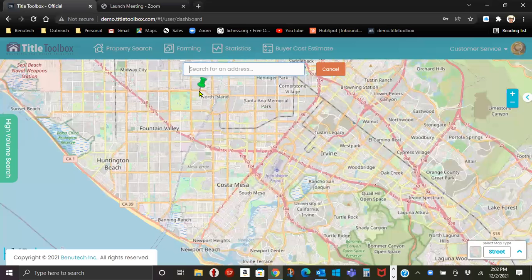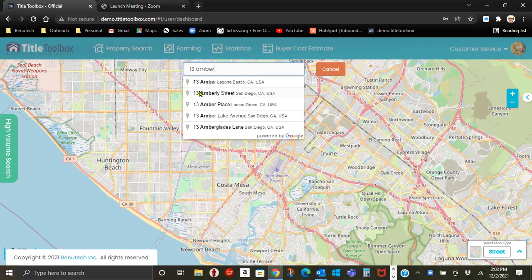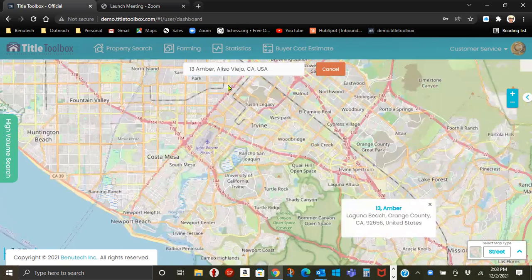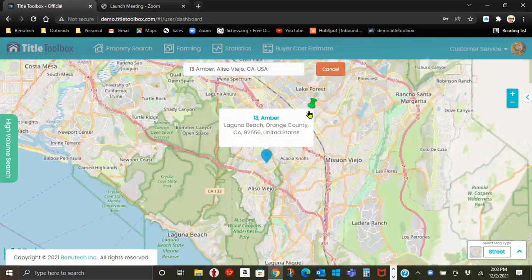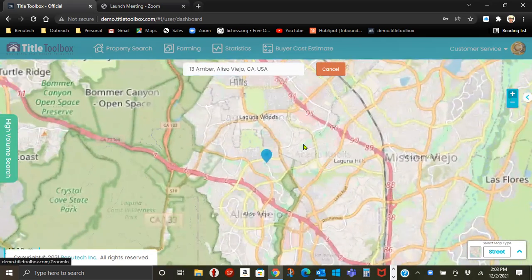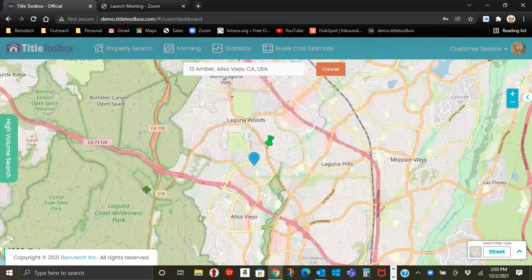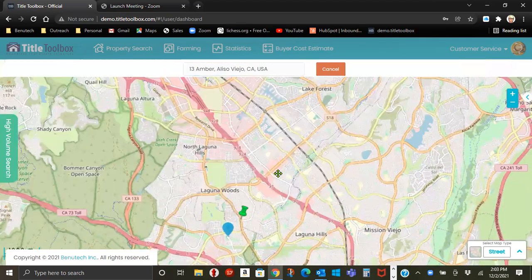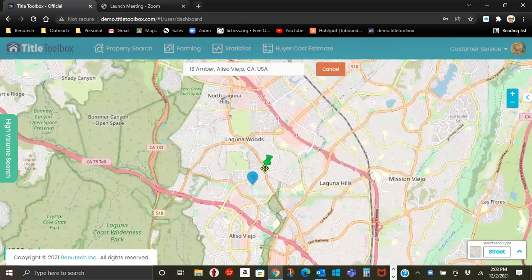You put an address in to center your boundary search. I'm putting in 13 Amber in Aliso Viejo. Zoom in a loop. You can grab the map and adjust it and move it around.